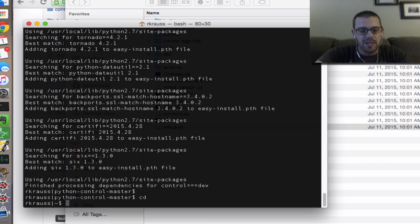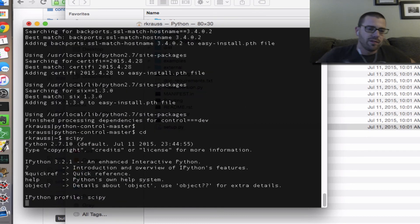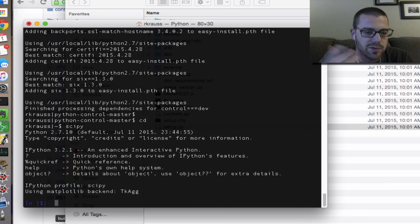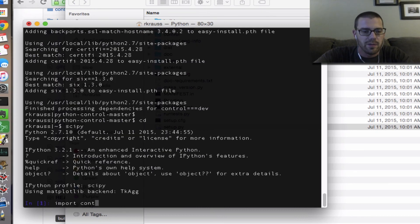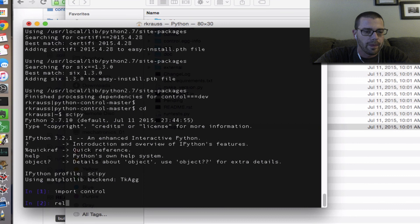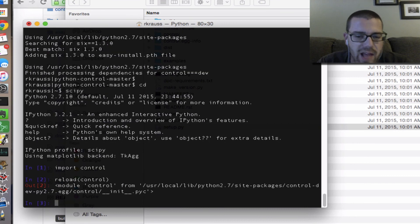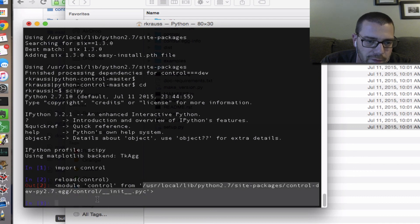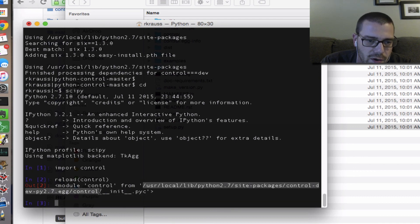I know that worked correctly. I'm going to cd back to my home directory and start IPython from the terminal using my SciPy alias, which is what I always do. If I type import control and reload control, it's happy and it's pulling up control from that folder I just talked about.